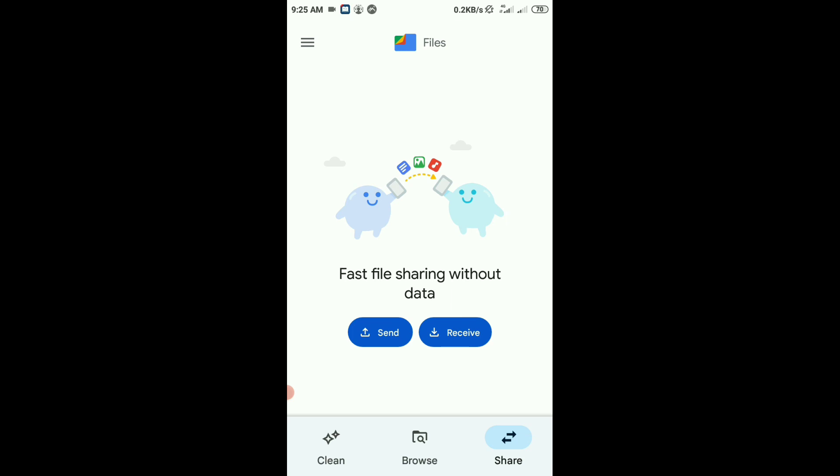Today we recommend using Files by Google for data transfer. Thank you for watching this video.